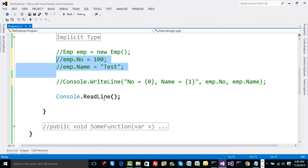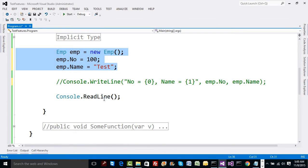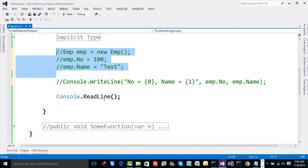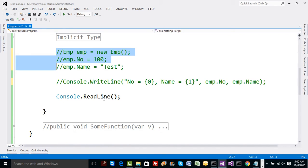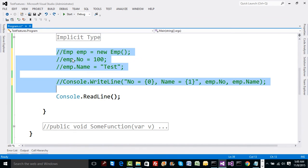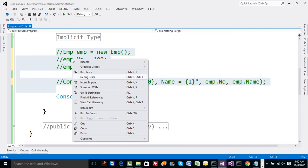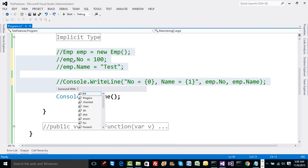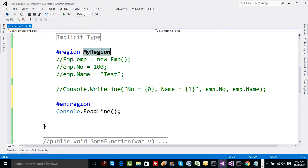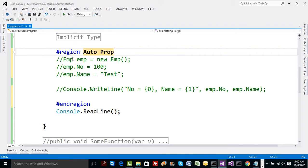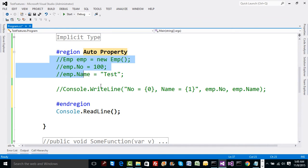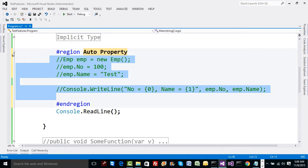So let me comment this, this was the previous code. Let me go and put this in a region, let's call this as auto property, and I'm going to copy this and comment this again.